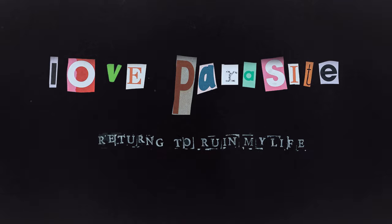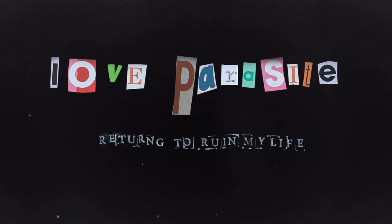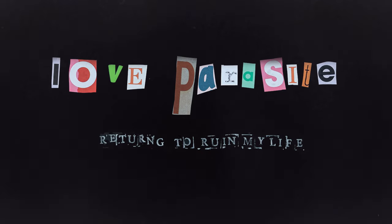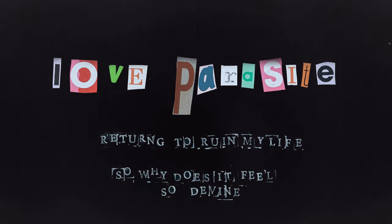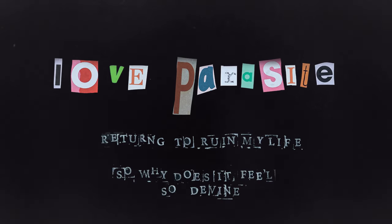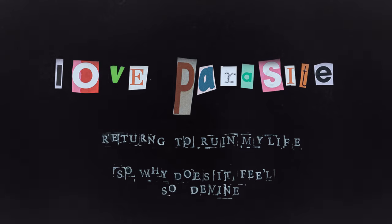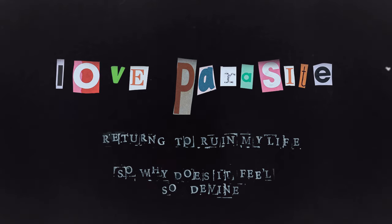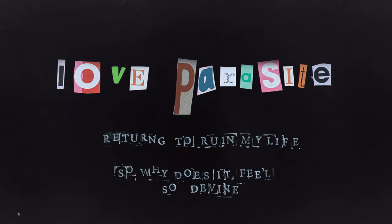returning to ruin my life. So why does it feel so divine? I'll just have to wait, I'll just have to wait till it dies. Love Parasite.